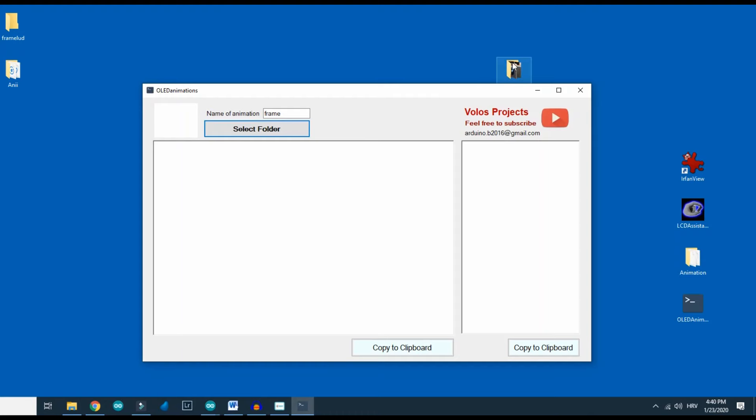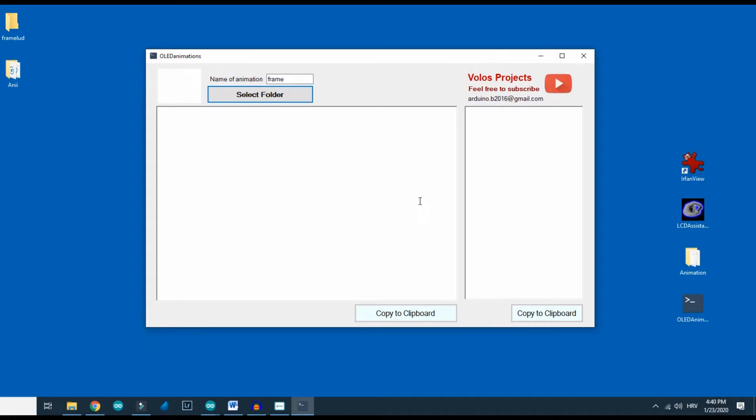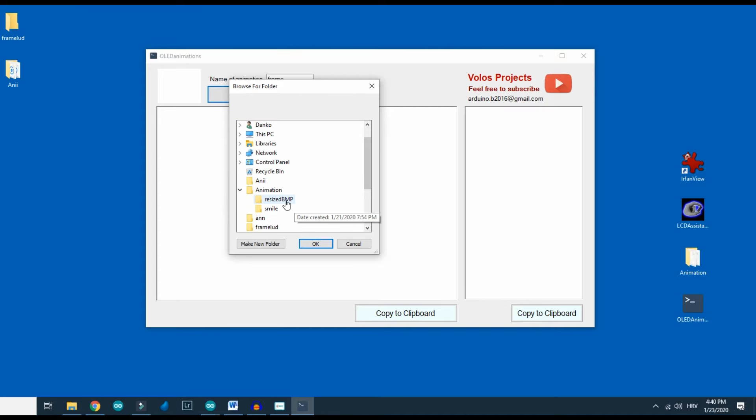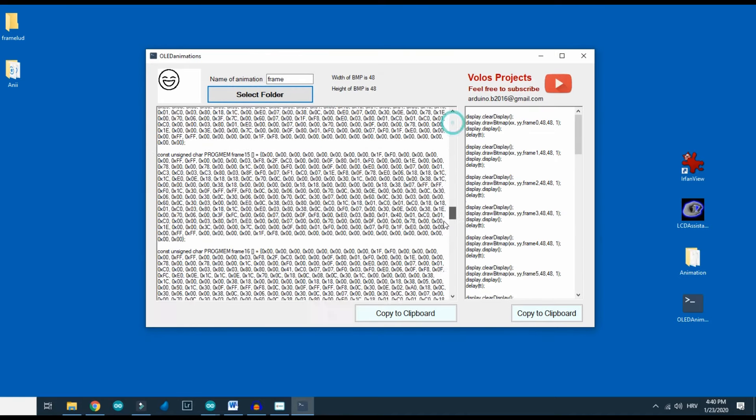A couple days ago I created this simple program using Visual Basic programming language. This program will automatically generate code for each frame of animation.